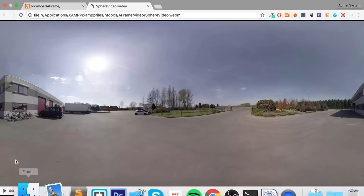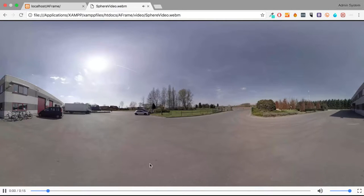I've got the video that we're going to be using right here. Just play this.